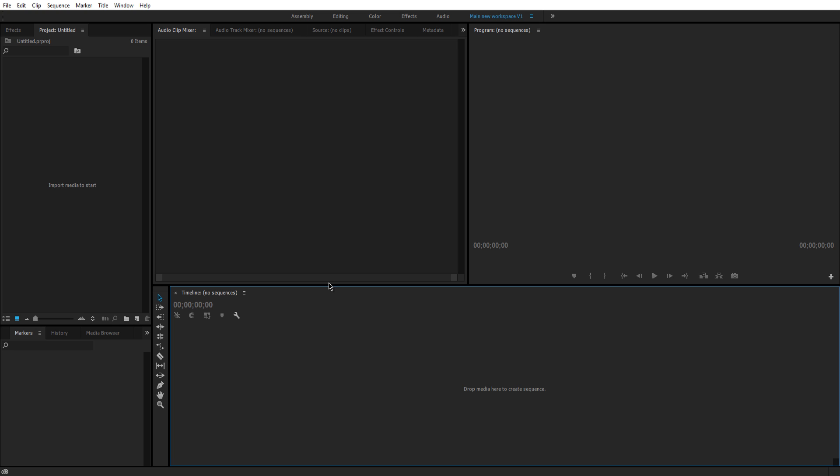Things might be different if you're using an older version, so just keep that in mind if you're going to follow the tutorial. So today we're going to just be going over basic things of Premiere, how everything works, where everything is, and etc.